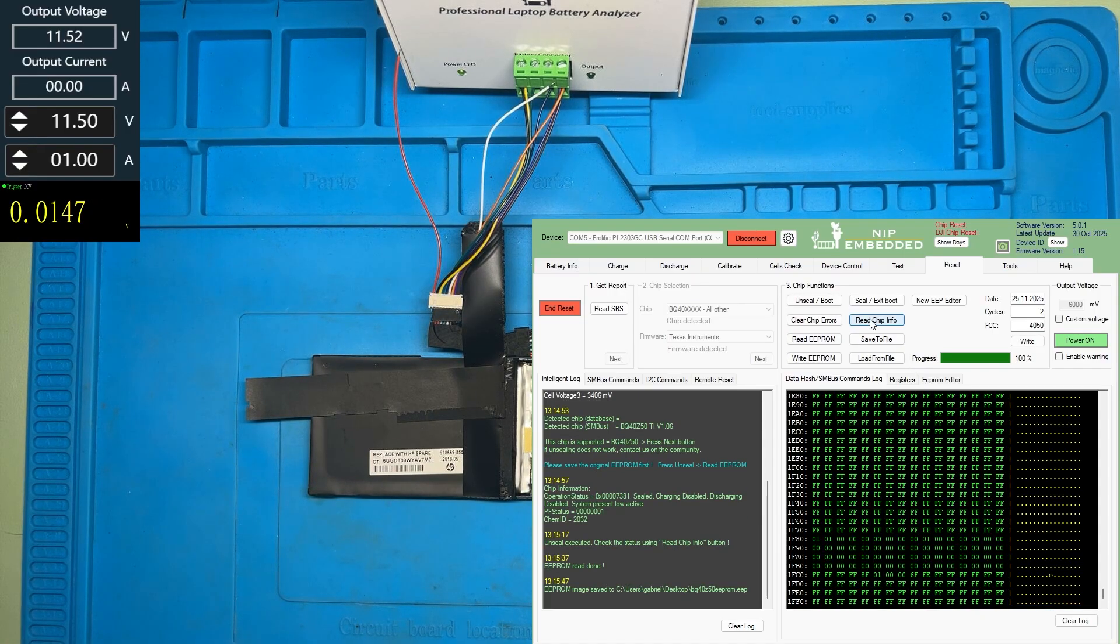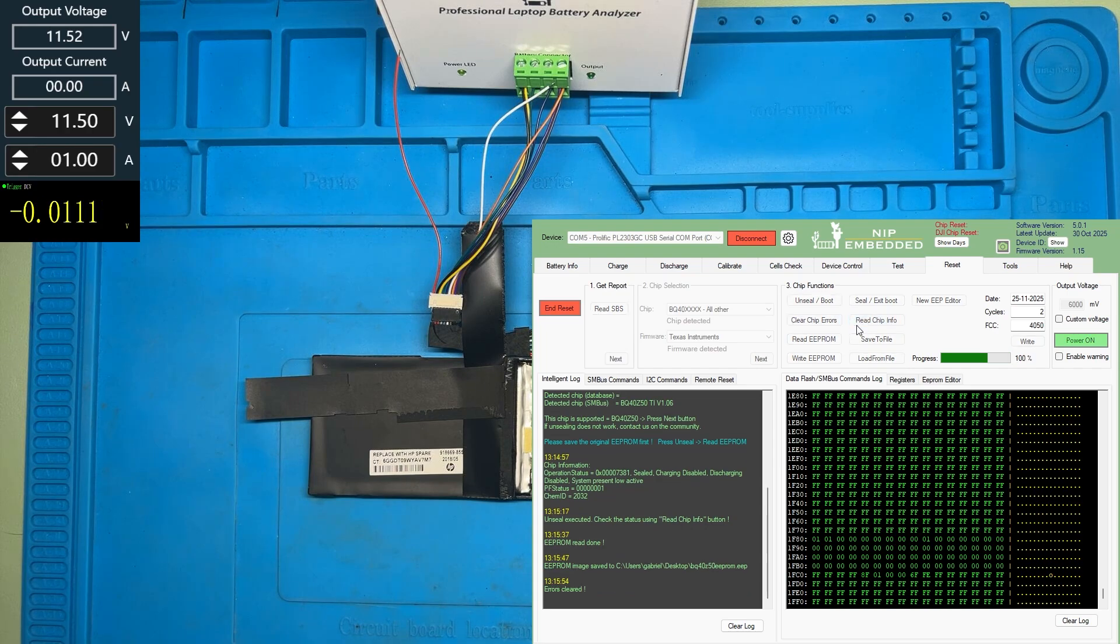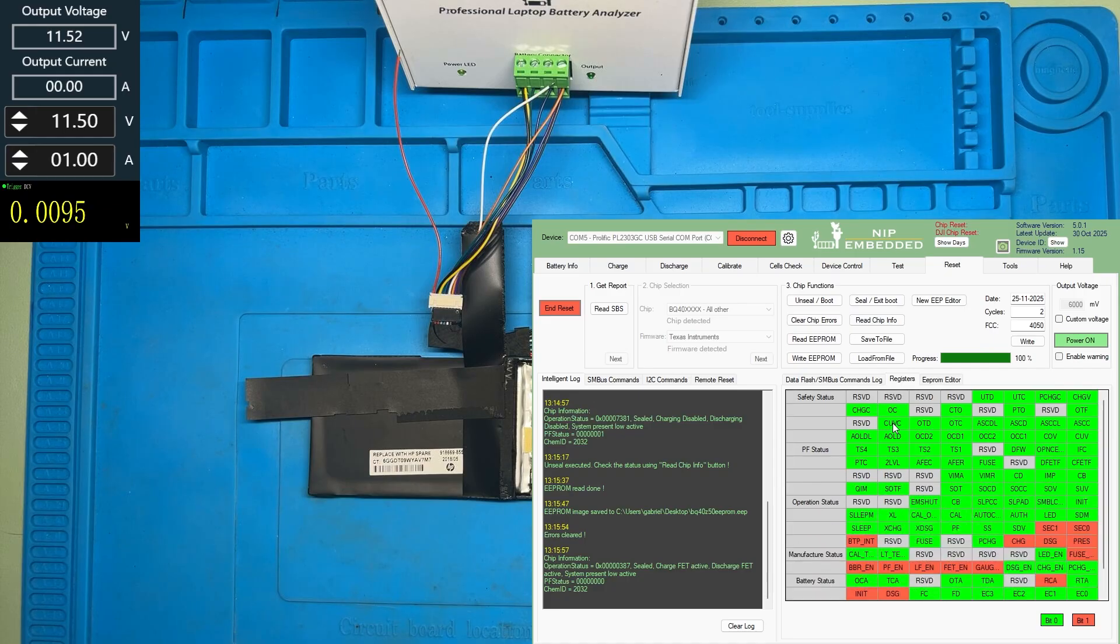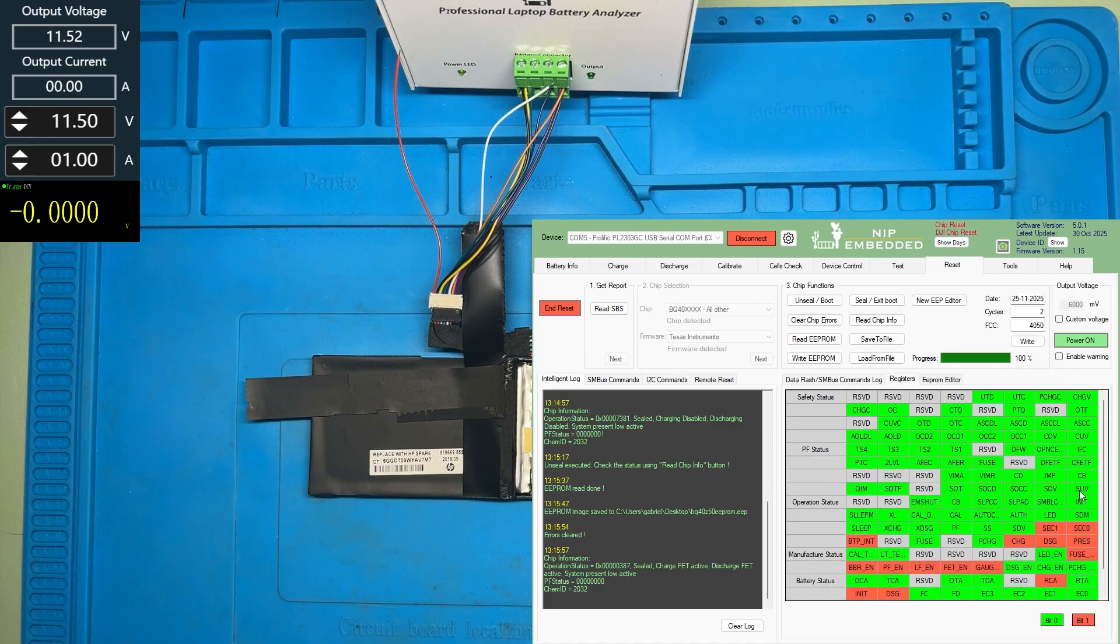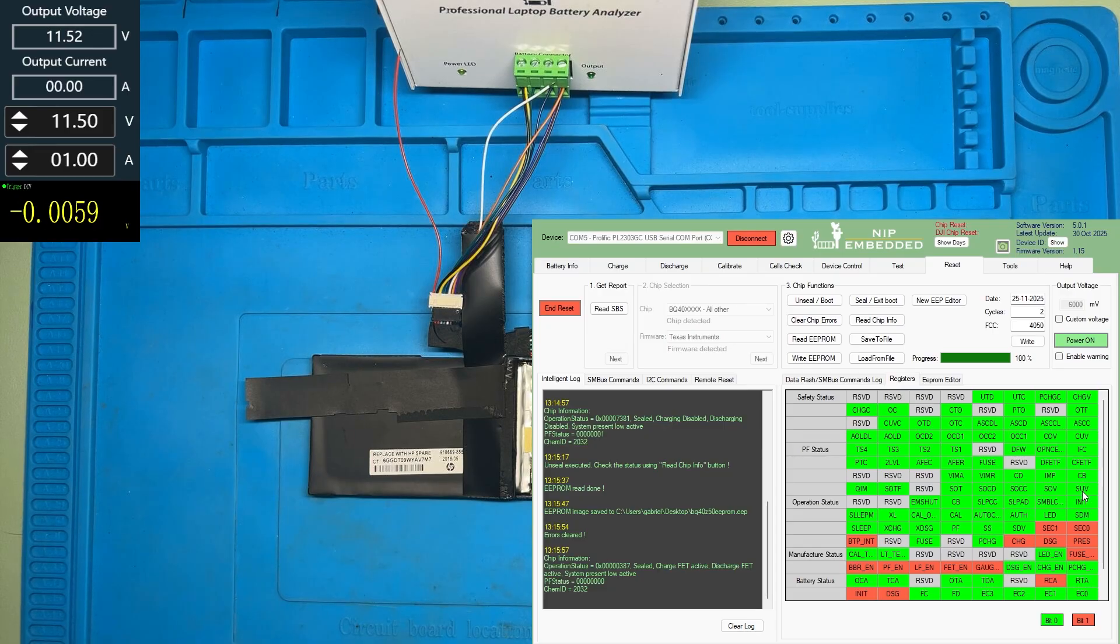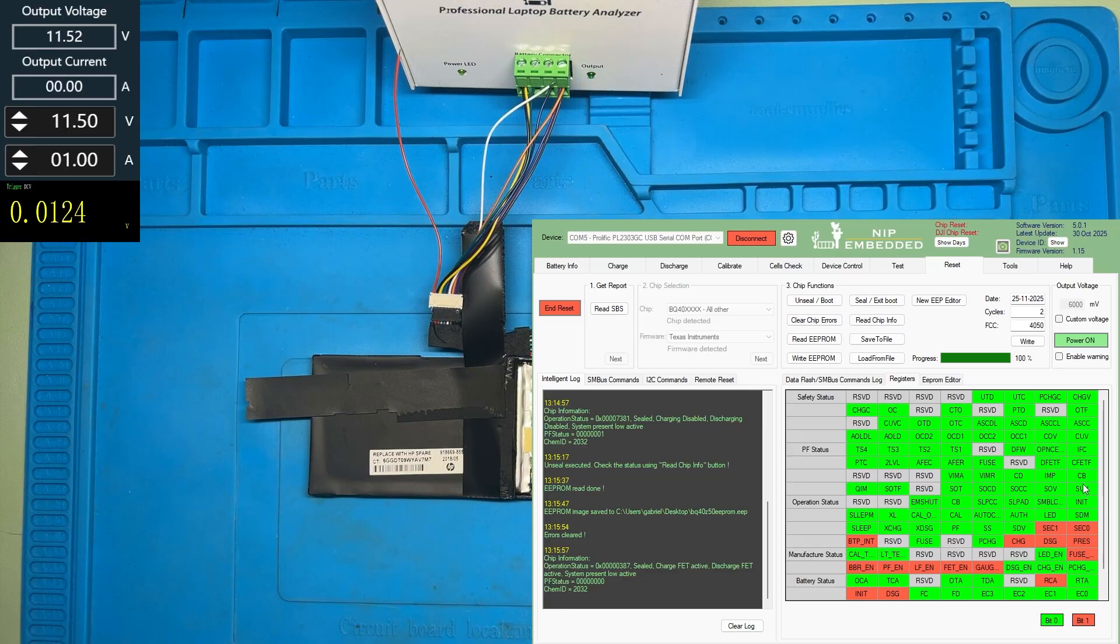Now we can clear the chip errors. Press read chip info. Here we can see that the safety cell under voltage failure error disappeared and the bit is cleared.